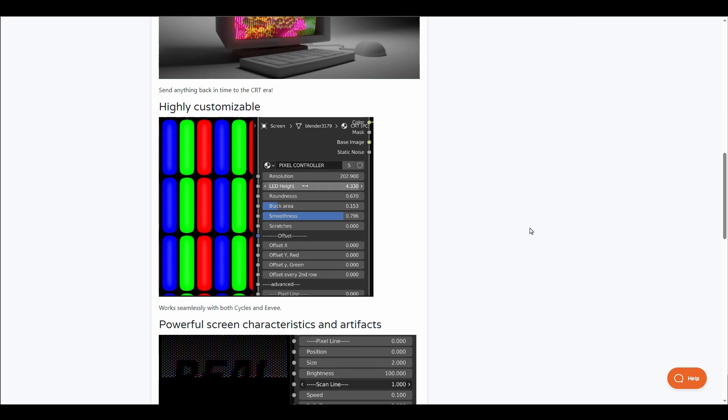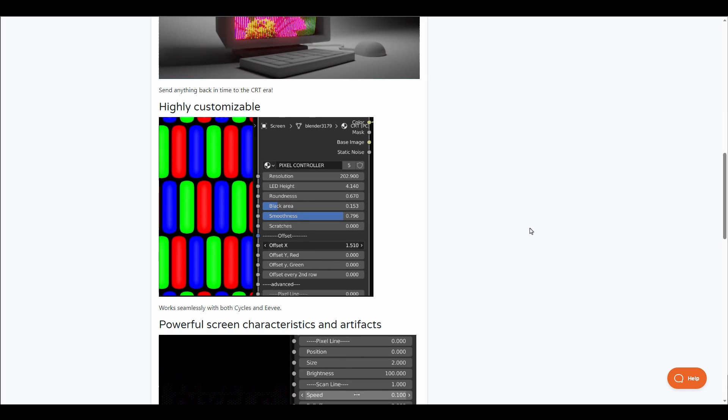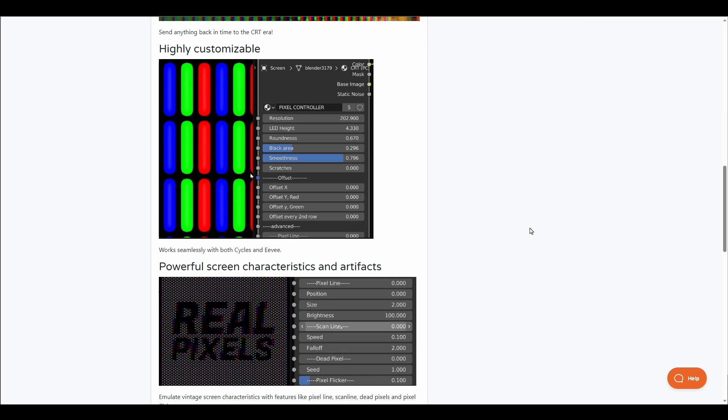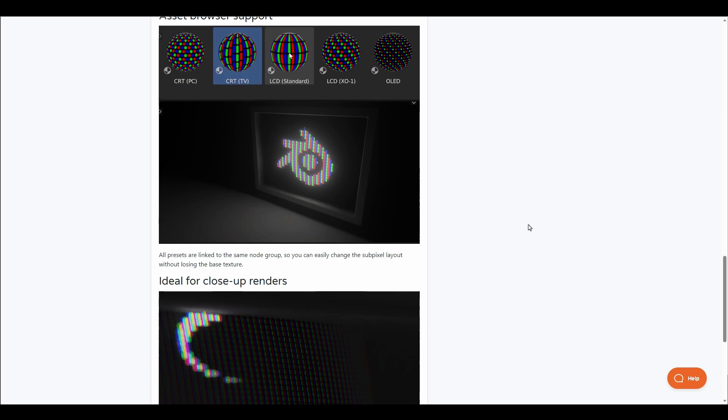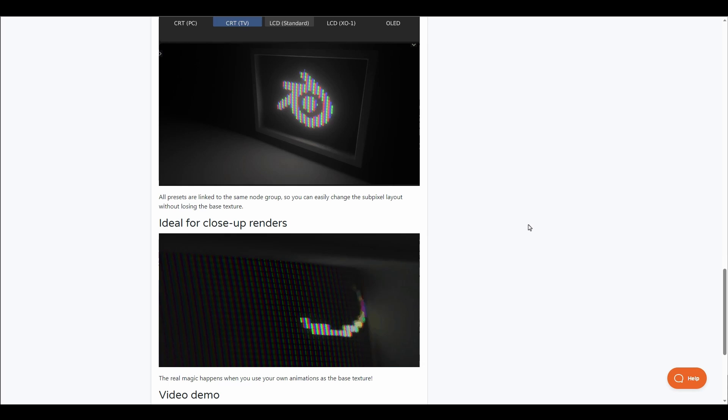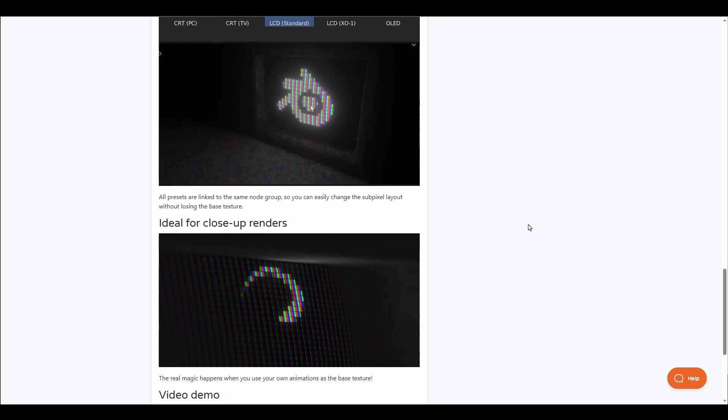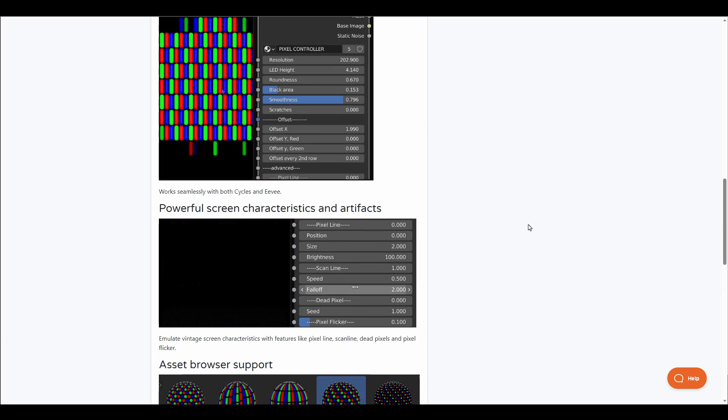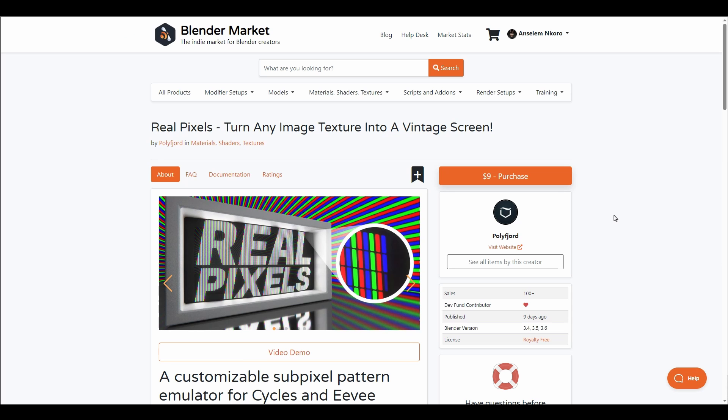This is highly customizable with a couple of controls that deal with pixel line, scale line, scratchiness, pixel flickering, and a whole lot more. Whether you want to drive images or videos, with Real Pixels you have all it takes to bring that vintage look to your scene.